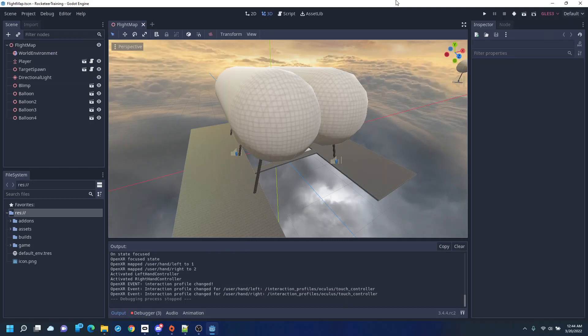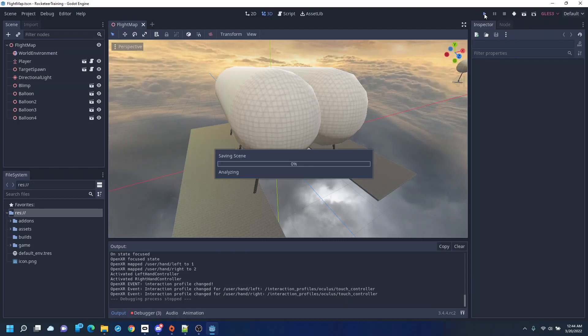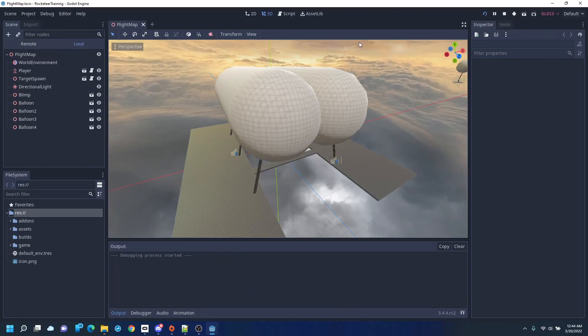Hey, this is a quick update on the Rocketeer training demo game. I'm going to show you how things are looking.